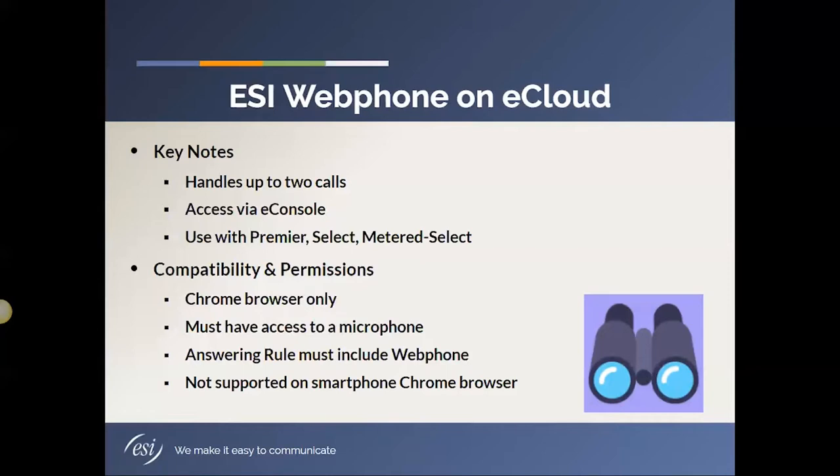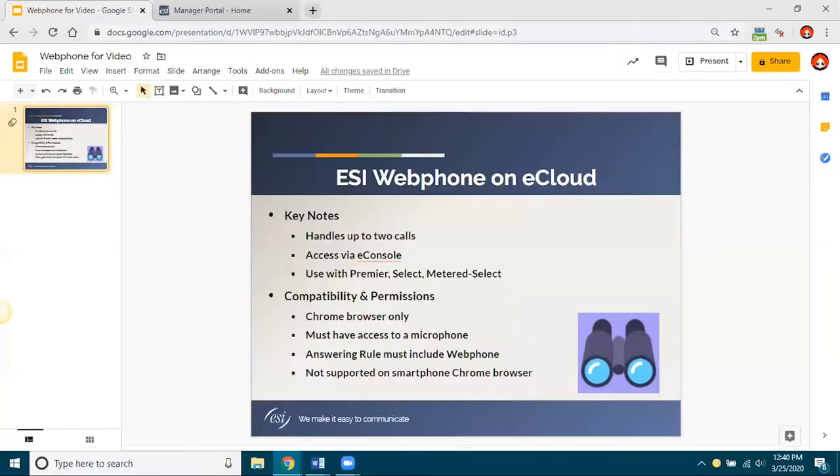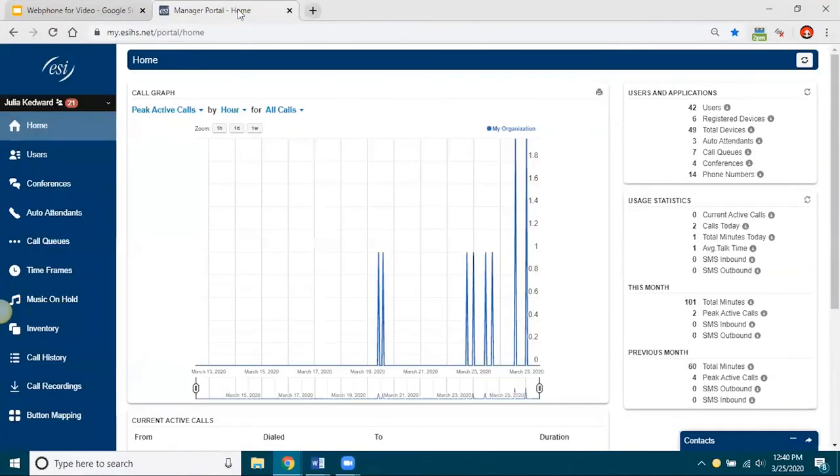Okay, so with that said, let's go ahead and jump into webphone. And, again, this is just an overview to give you your settings and how you access a webphone. And then there will be another video that goes into the details on all the different call handling.